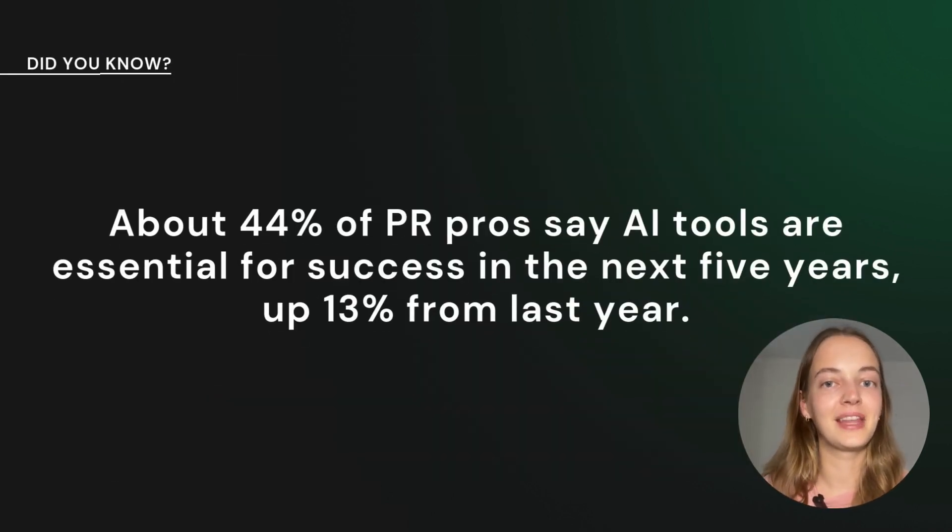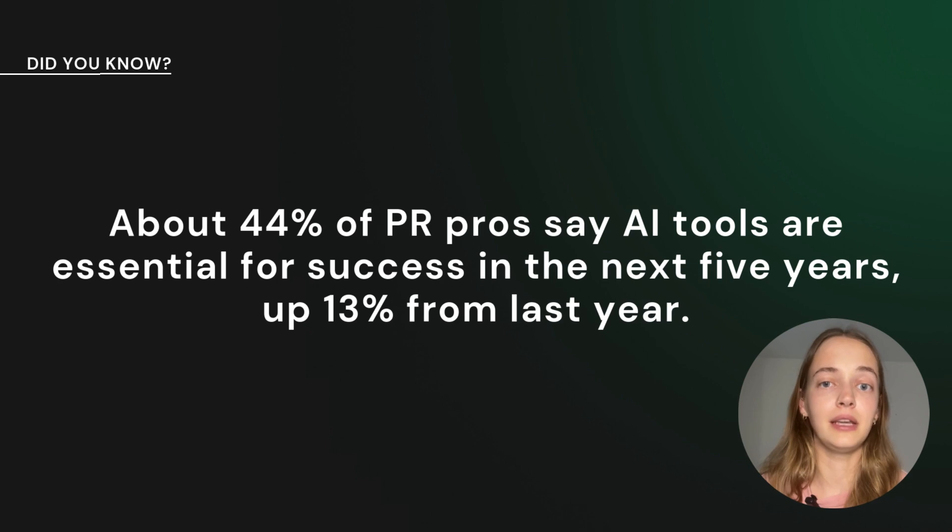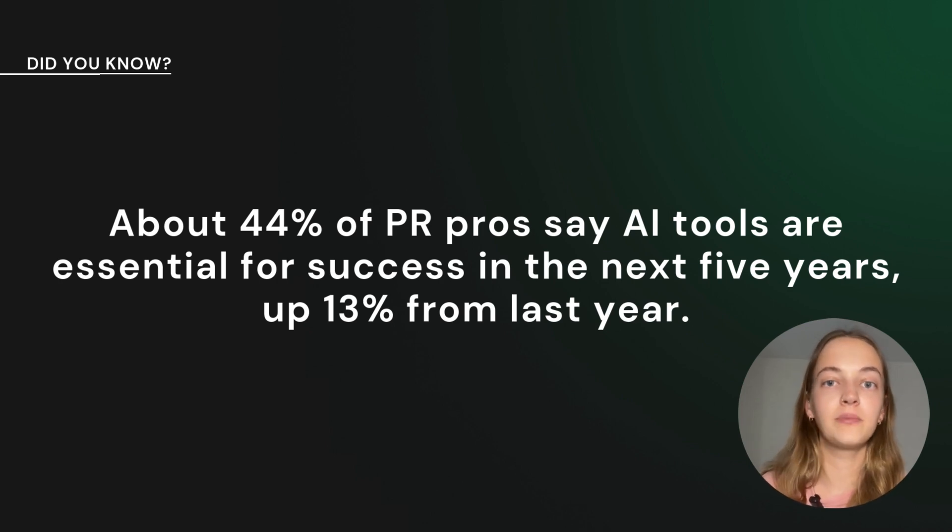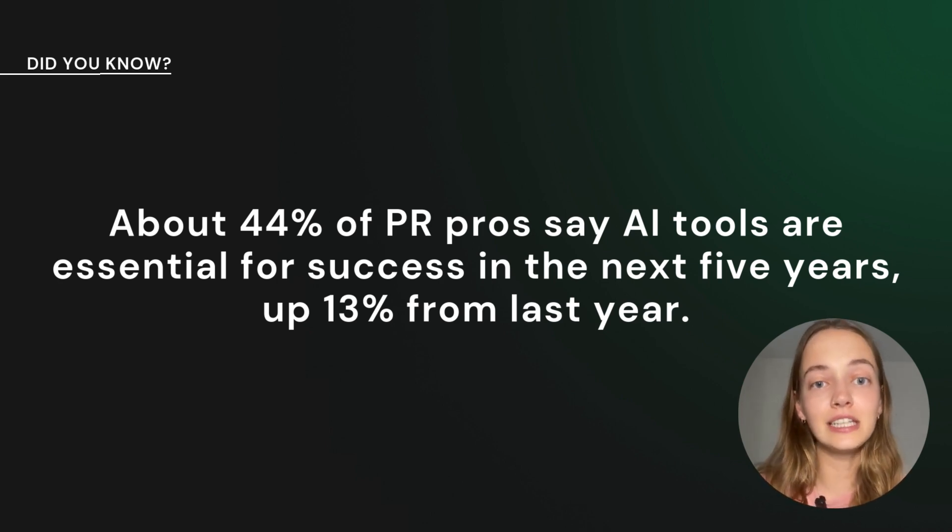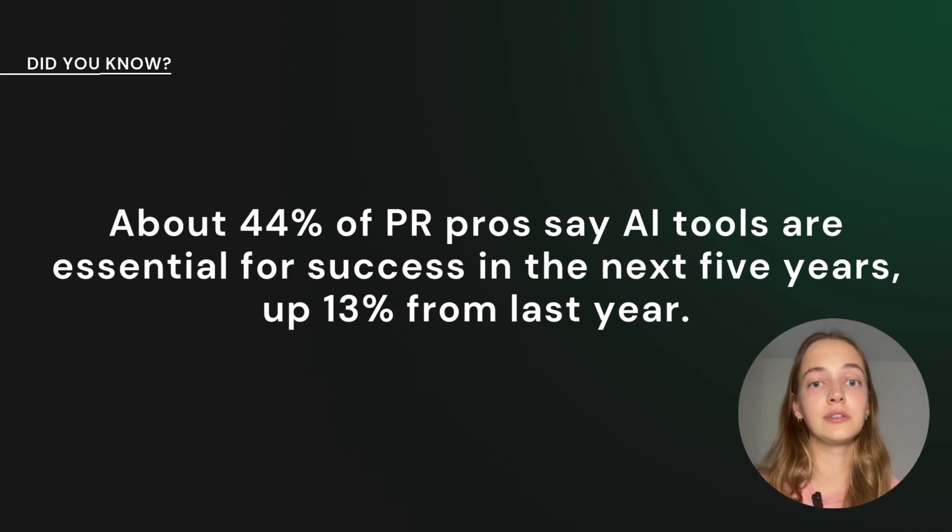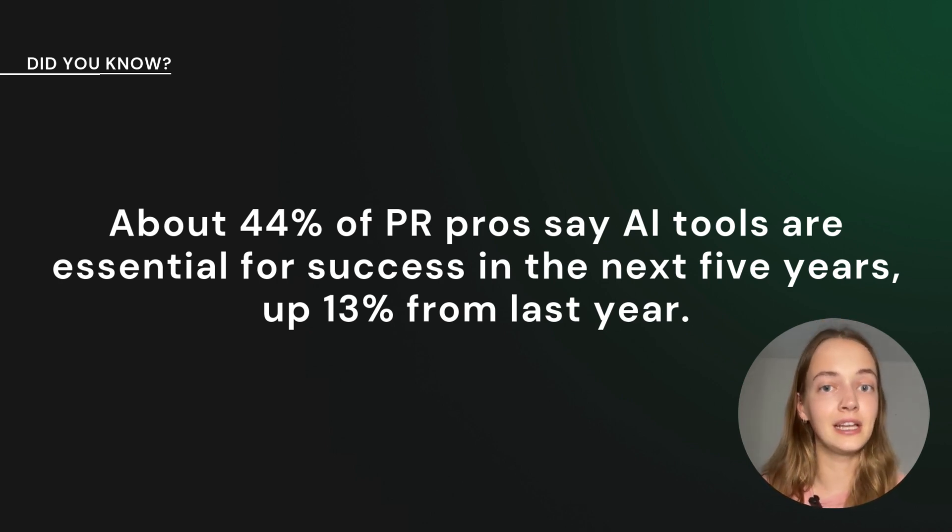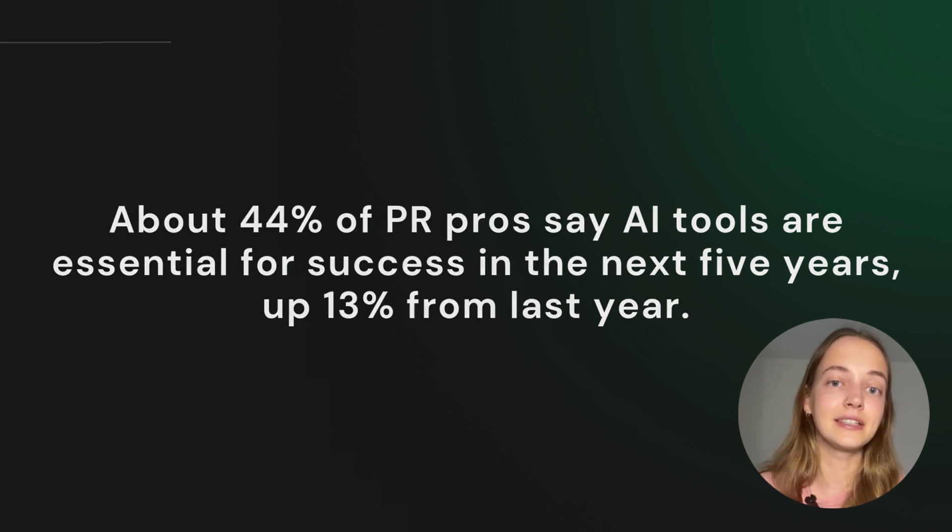Here's another cool fact. AI is becoming a big deal in PR. About 44% of PR pros say their companies need to integrate AI tools to stay successful in the next five years.